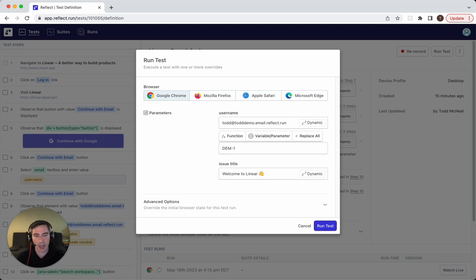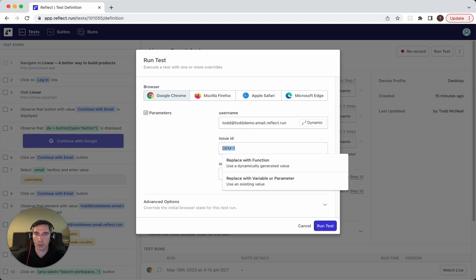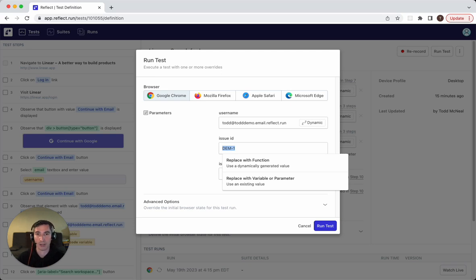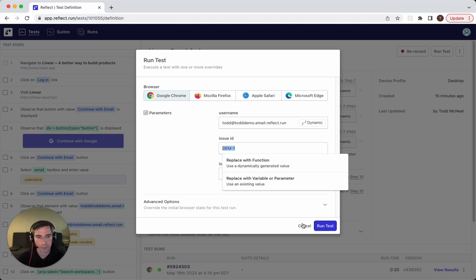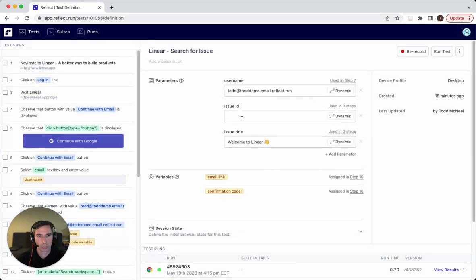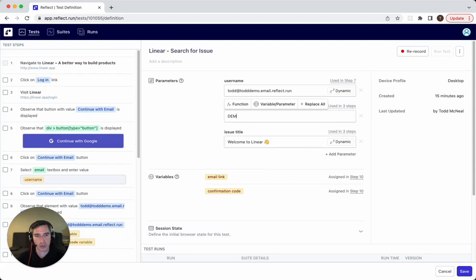So this is a way to basically tell other users that, hey, you need to provide this value in order for this test to work. It isn't something that would normally have a default value. But we'll switch this over to DEM-1.